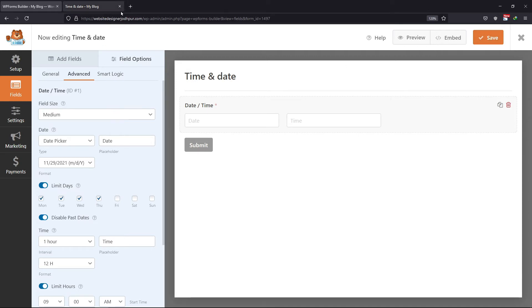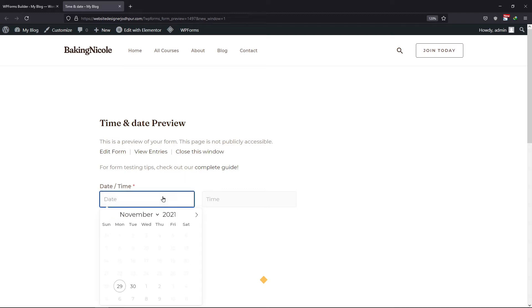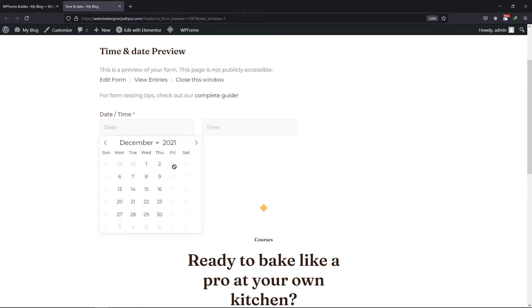Now let's preview the form to check the changes. When clicked on the date picker field, you can see the changes — past dates have been disabled now, and you can only select the specific dates instead of selecting any. So this is all about how to limit options for the date and time field.